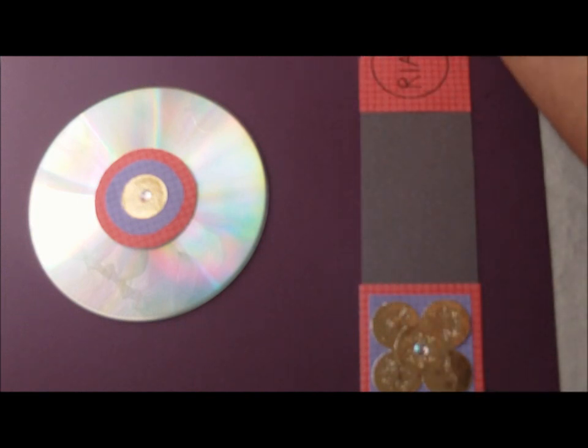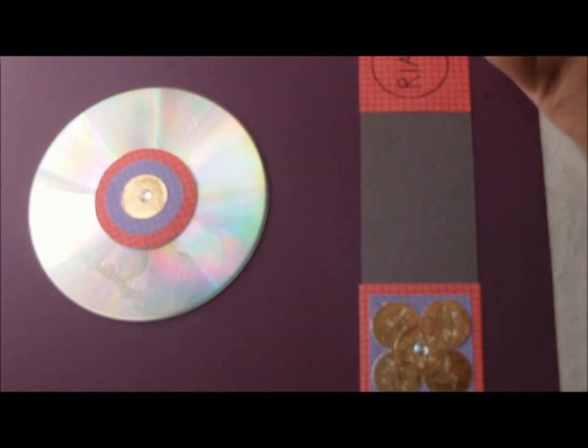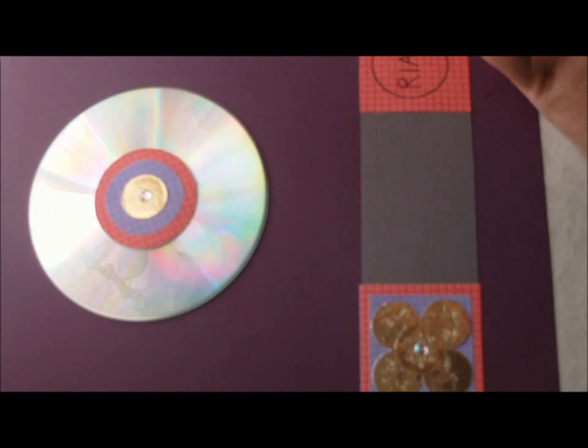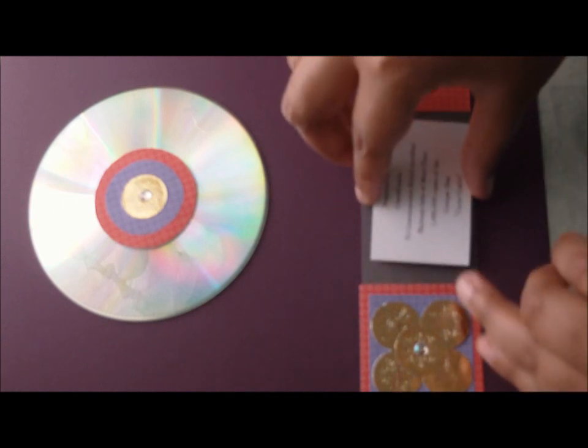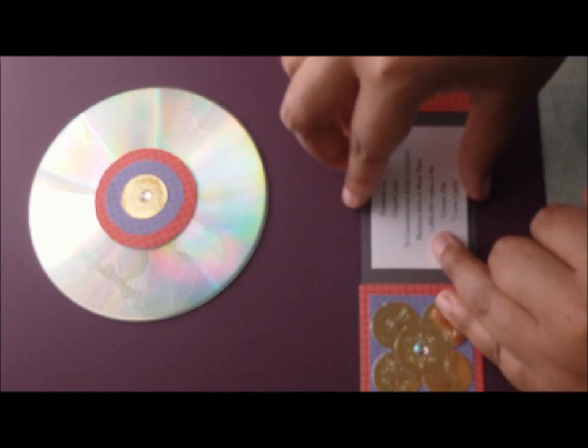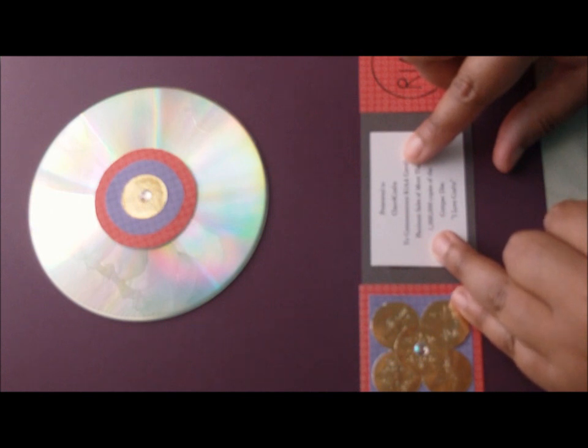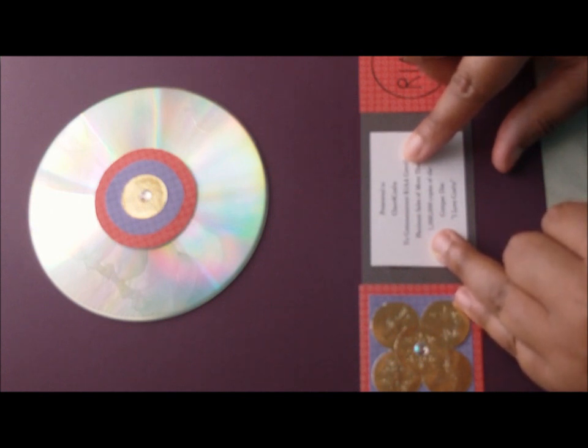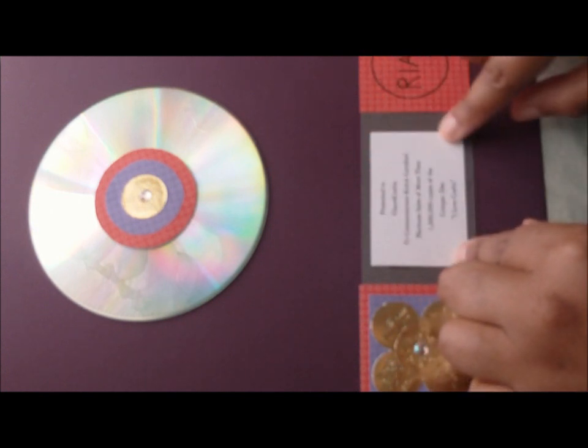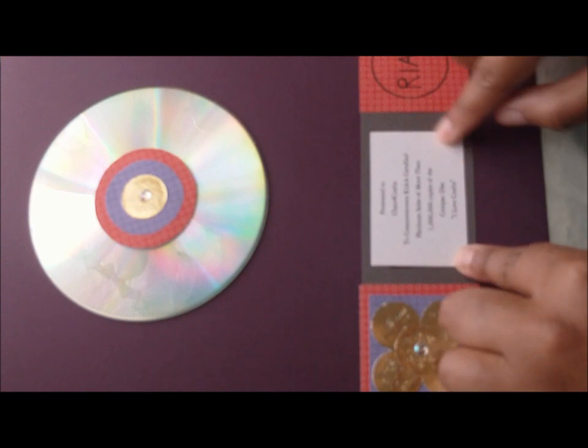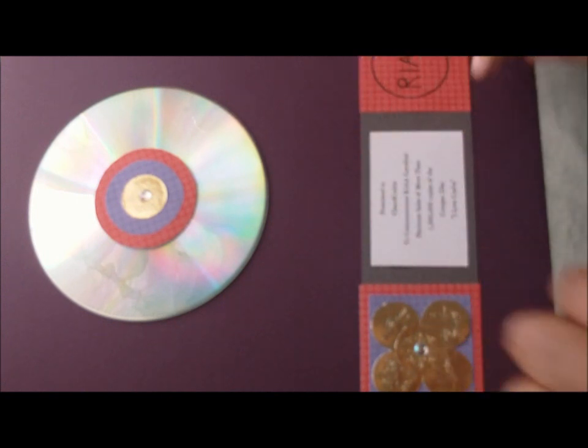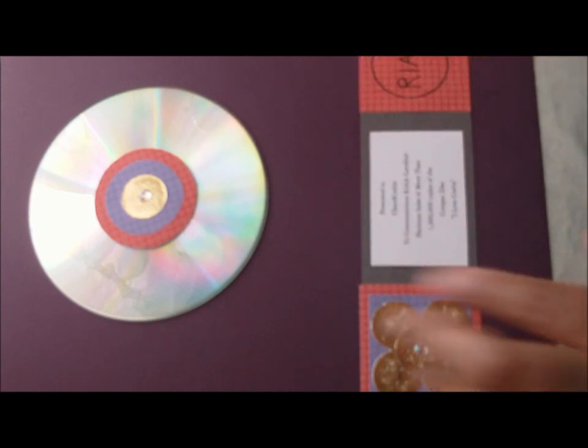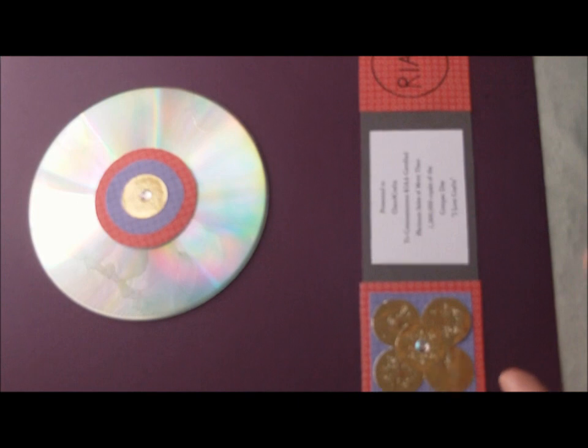Now I'm going to get this glued to the back of this. So that way it can be perfectly centered between the two. I'm going to get this glued to the back of this. Right here in the middle.